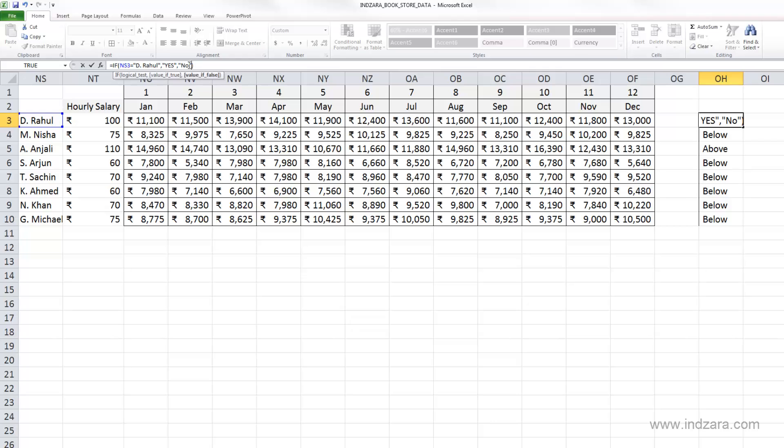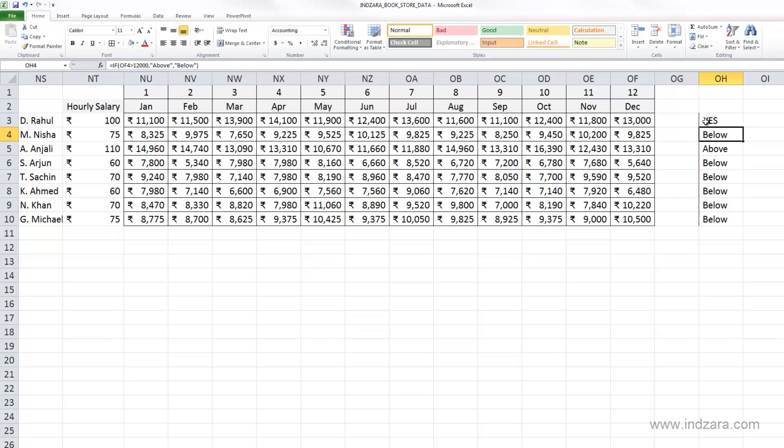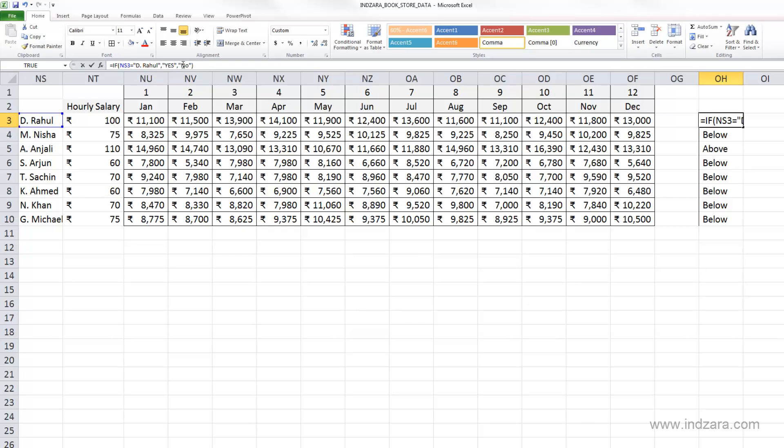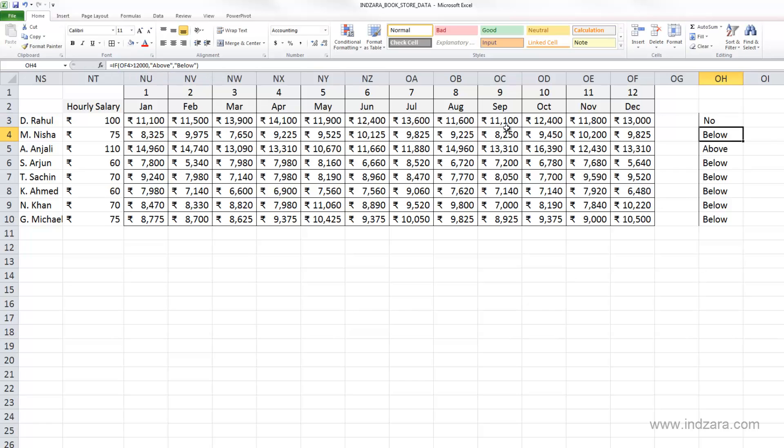So let's test again and now this one says yes and that's because the name matched. But let's say if it is without a space and now it says no.